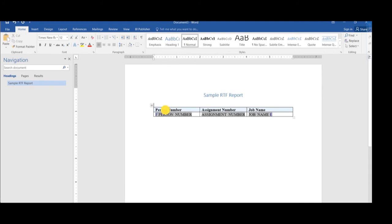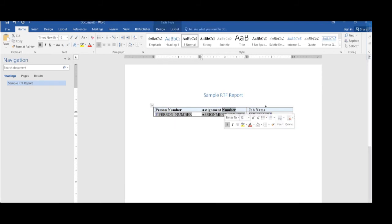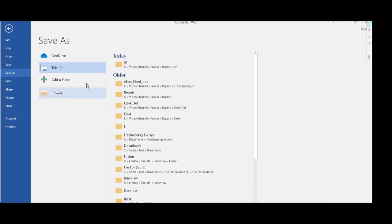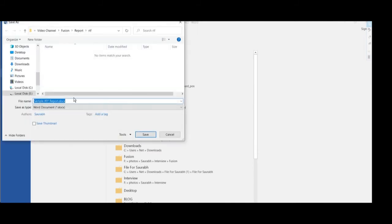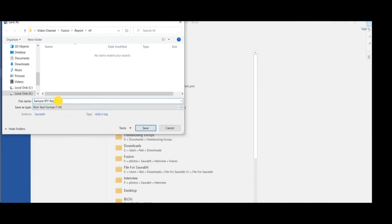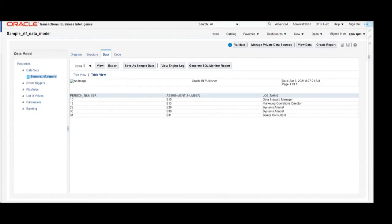Likewise, we will develop the RTF template as per our requirement. Once the RTF template is developed, save it on your local machine with the RTF extension. Give an appropriate file name to this RTF template and save it. Once the RTF template is saved, go back to the application — now we are developing the report.